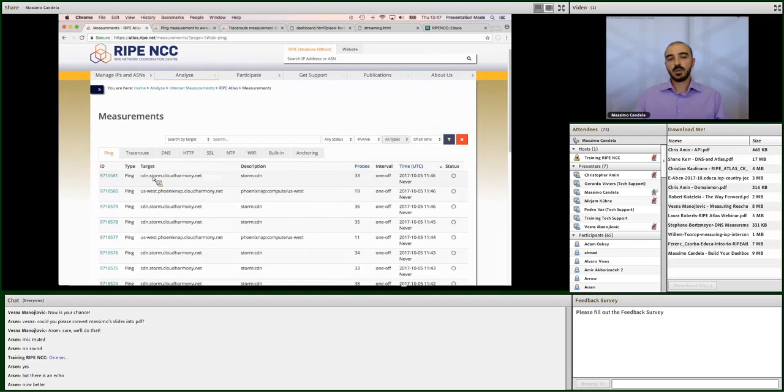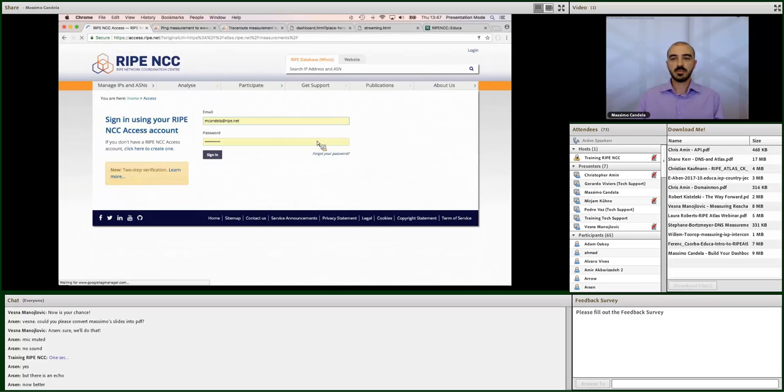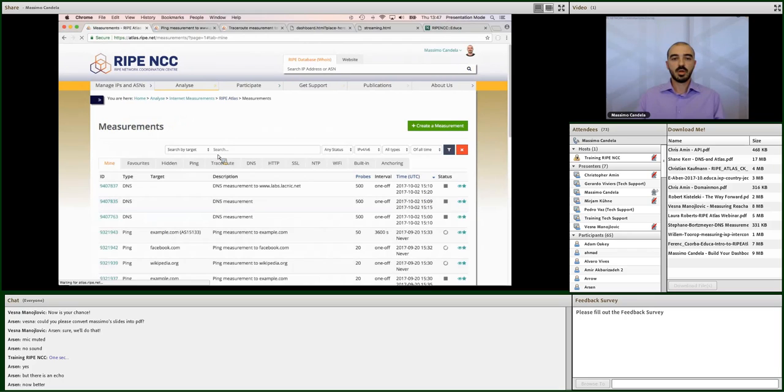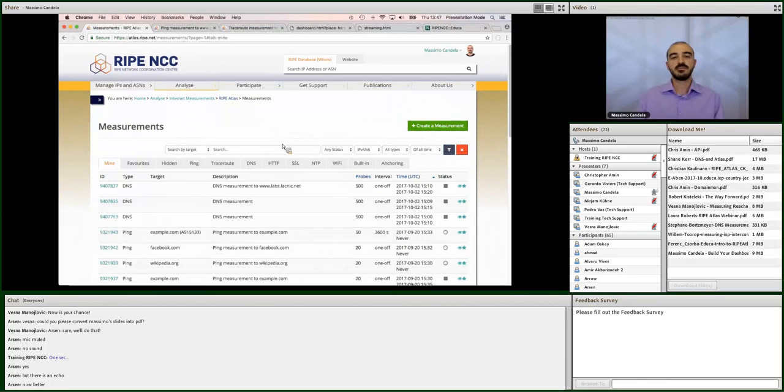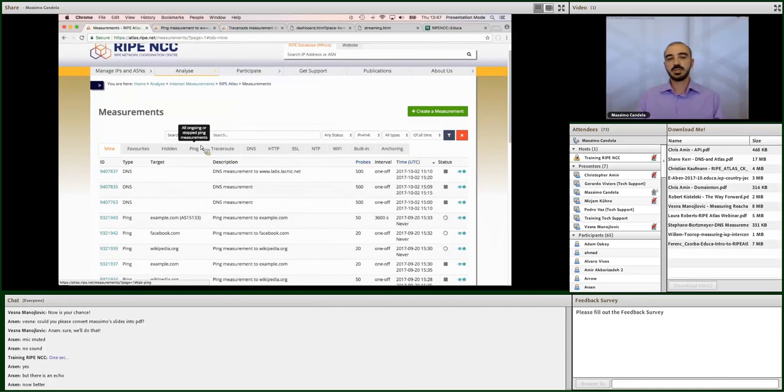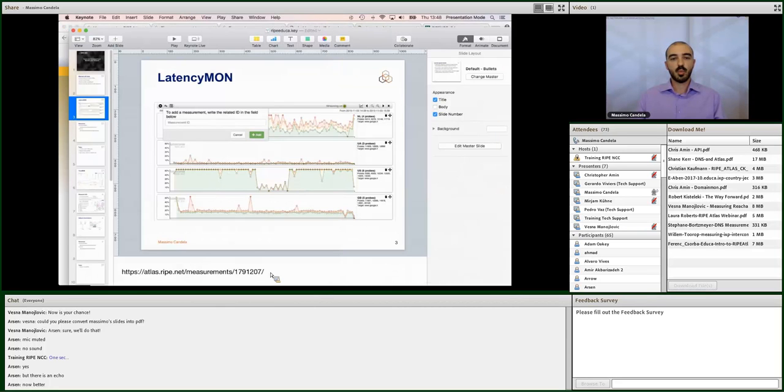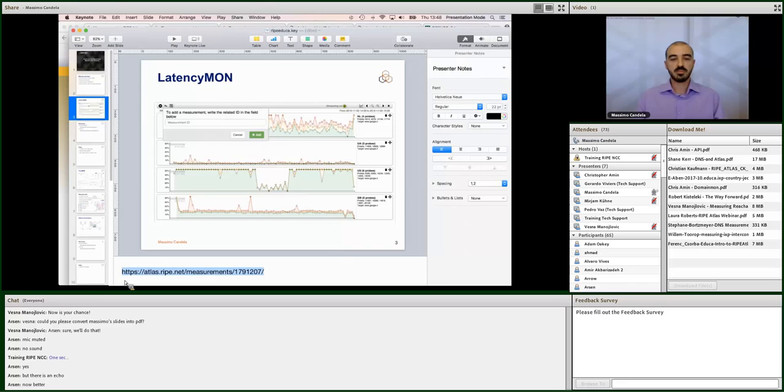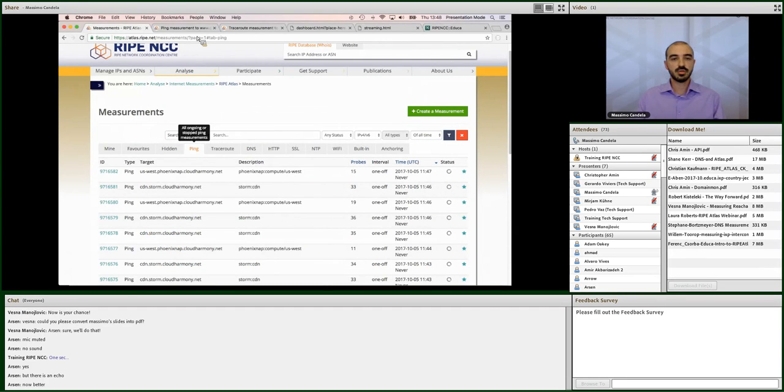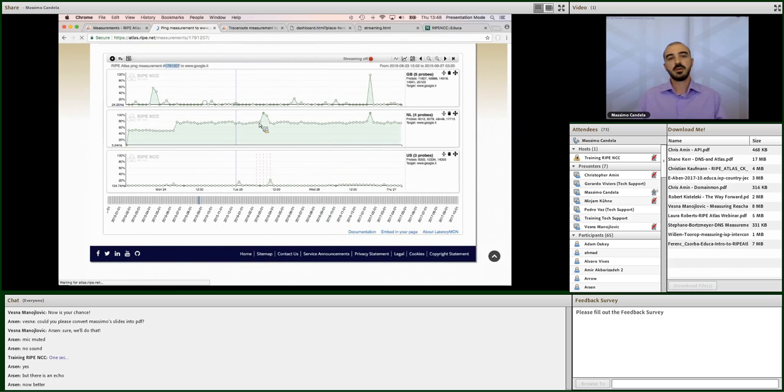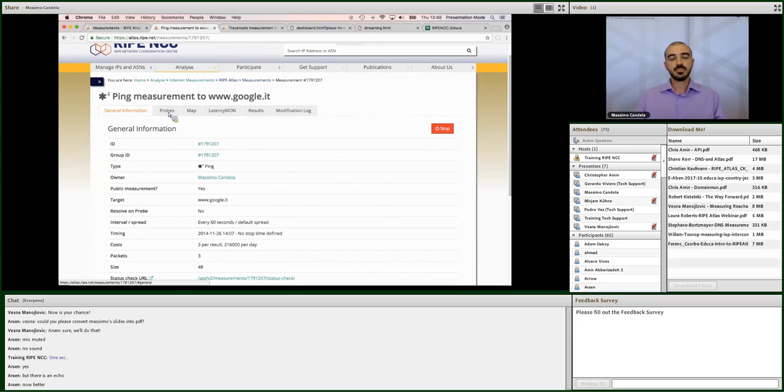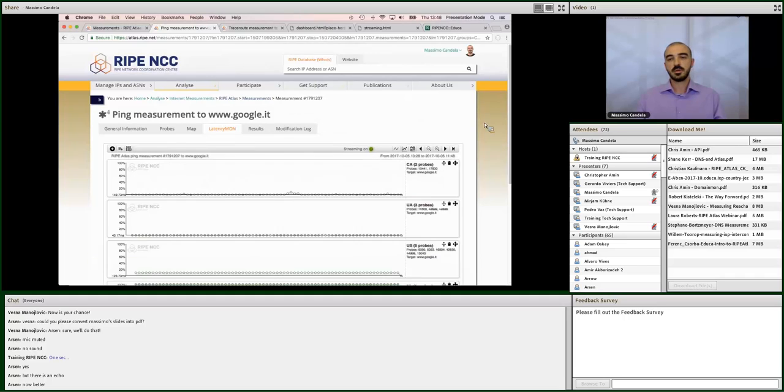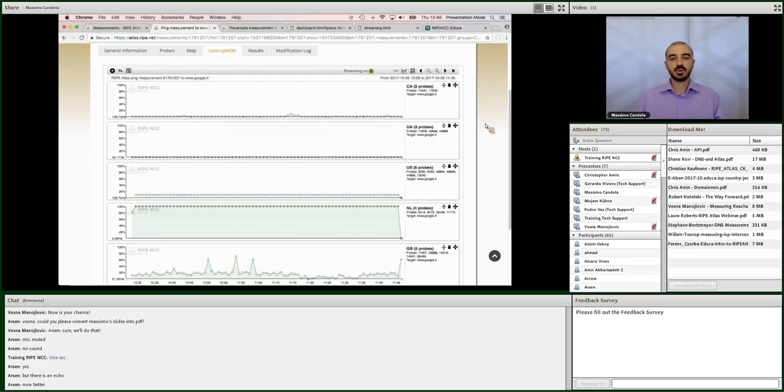So, when we talk about latencies, we think like ping. But actually, we can use this tool with almost all the measurement types. So, for example, DNS, there is a latency for the domain resolution. Or HTTP is the time to the first byte. So, we can actually use this tool for all type of measurement. But in this example, I will just use it with a ping measurement. In particular, I already have one that I use for my presentation usually. It is a ping to google.it. So, when we open a measurement, we find all these tabs and we click on latencymon. And we immediately see the tool itself.